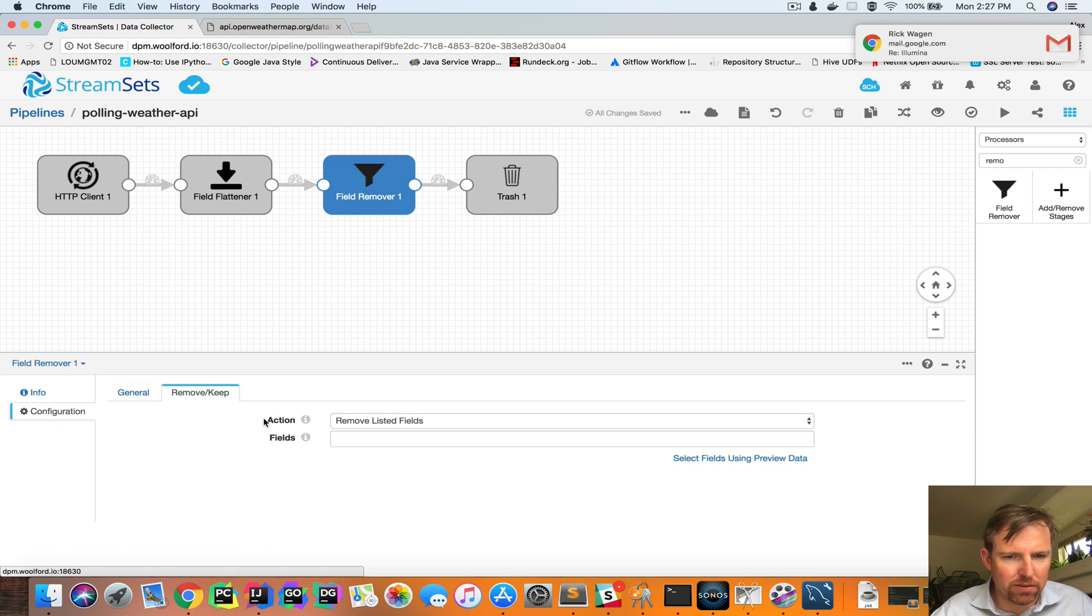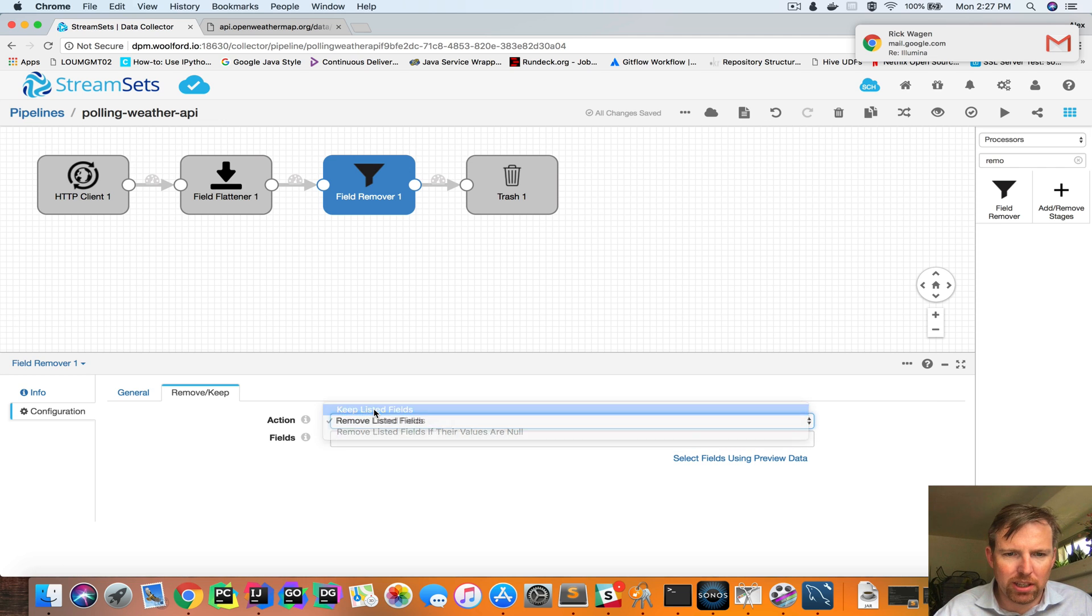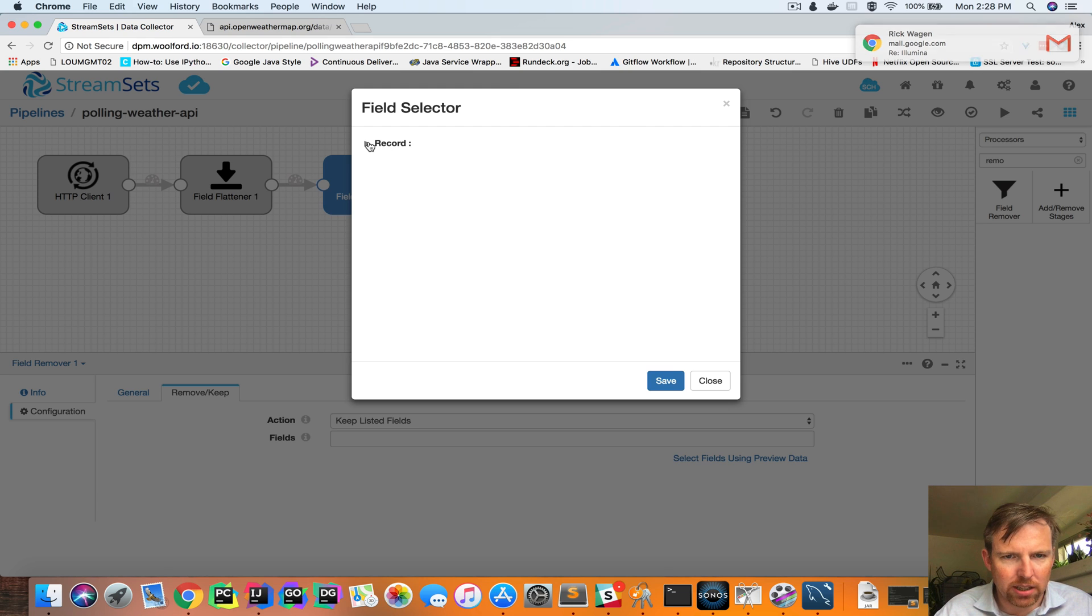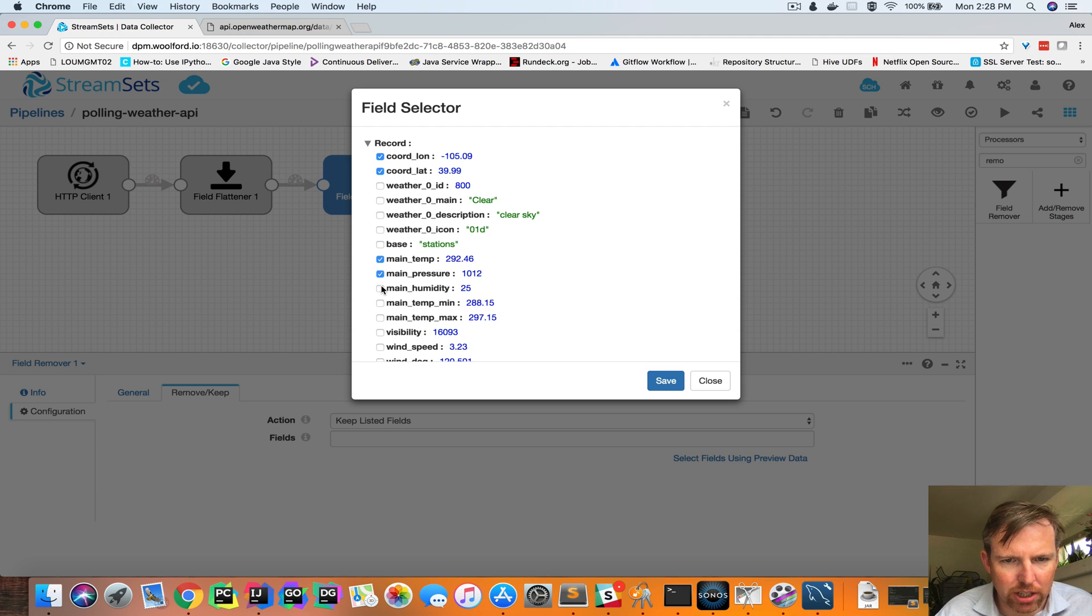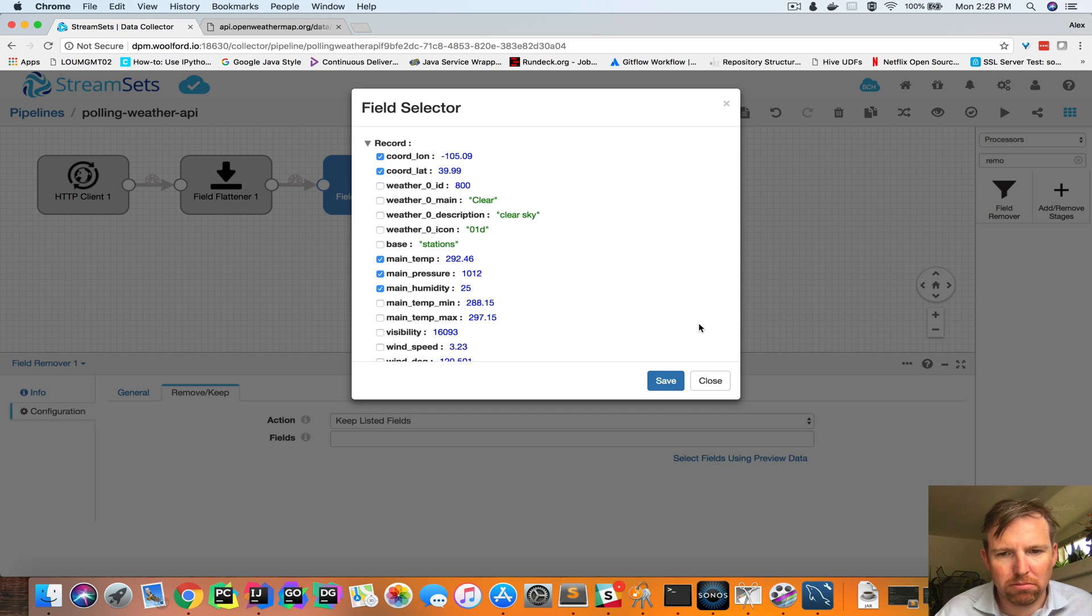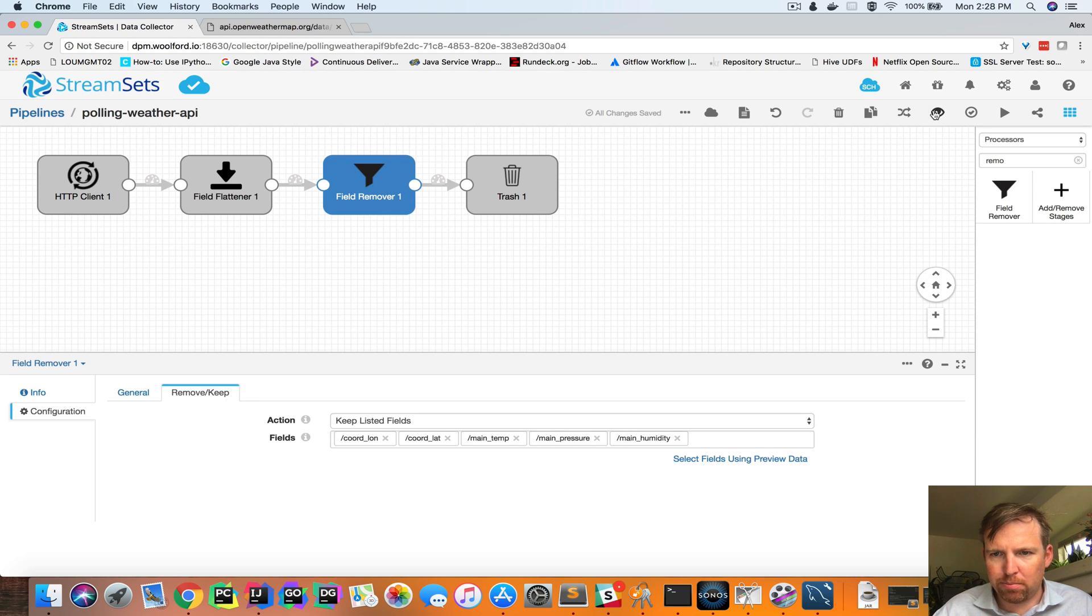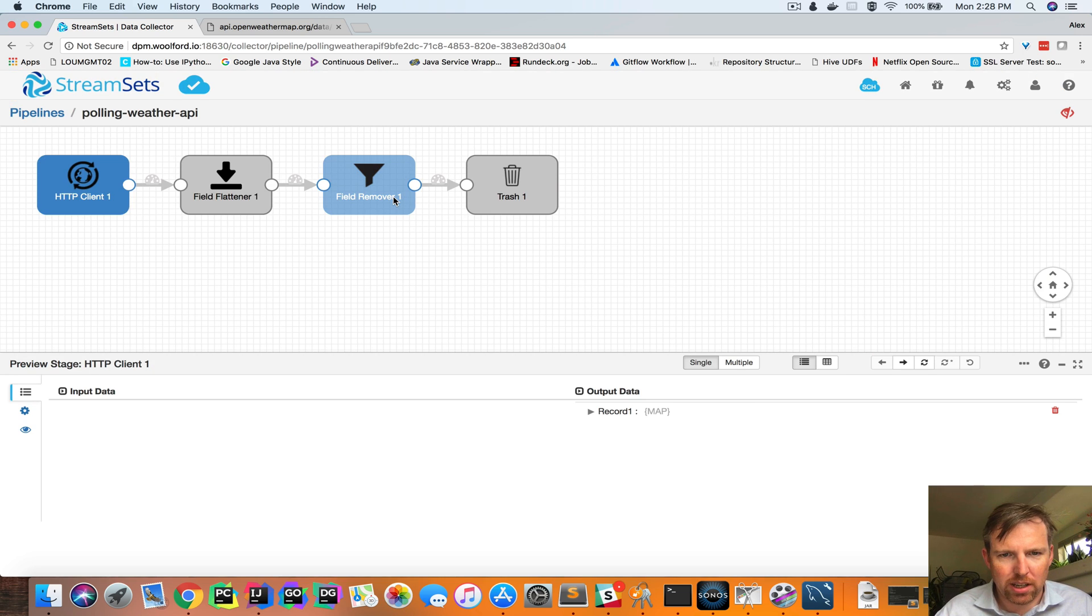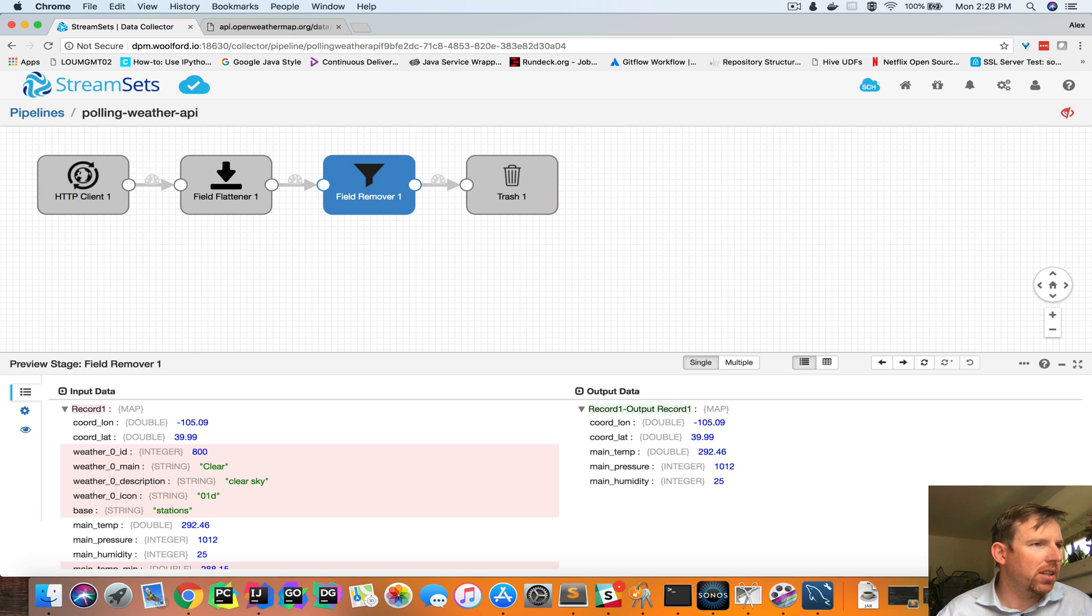So the field remover, I'm going to say just keep these particular fields and I have this preview. So now I can say I want long lat, temperature, pressure, humidity, that will do. So let's preview again and now I can see that I have just the fields that I need.